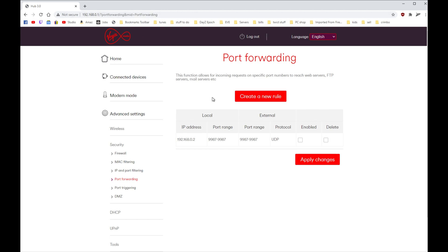So the machine that you need to forward the ports, you need to find what IP address it's been using. It could be one, two, three, four, could be ten. So you will need to go to the Connected Devices page to find out the IP address.